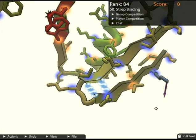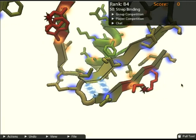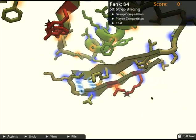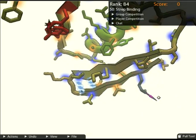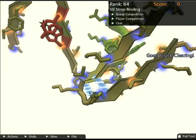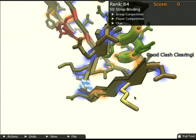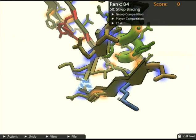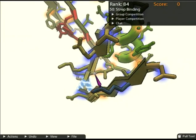These dangly things coming off of the backbone are called side chains. They can move into a discrete number of positions based on their molecular structure, so don't be surprised when they don't move exactly where you want them to.